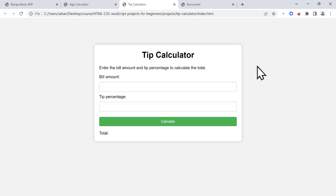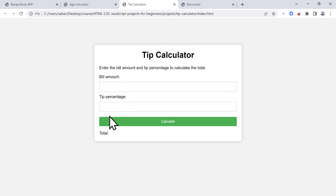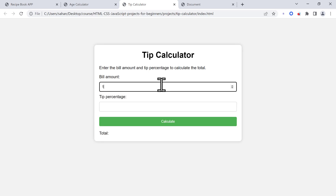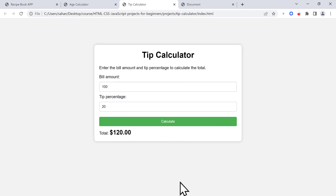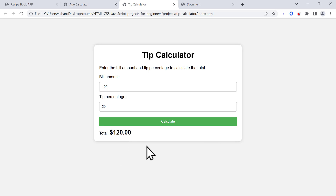Welcome back to another project. In this project, we are going to create a tip calculator. As you can see from the final version of the project, we have a container here with the title tip calculator. Then we have two inputs including the bill amount and the tip percentage. We can choose a $100 bill amount and a tip percentage of 20%, and if we click on calculate, this is going to calculate the total amount that the customer should pay. We have designed this tip calculator using CSS in a modern design.